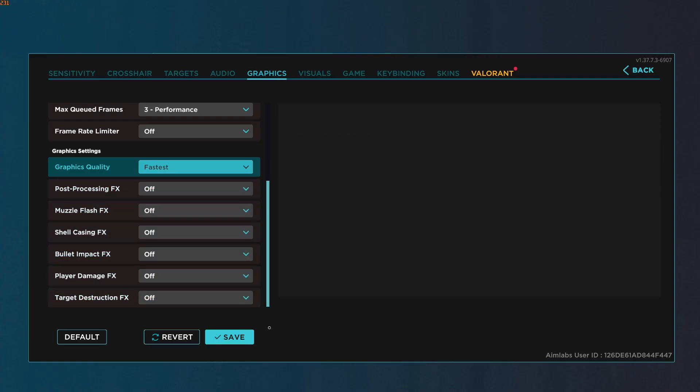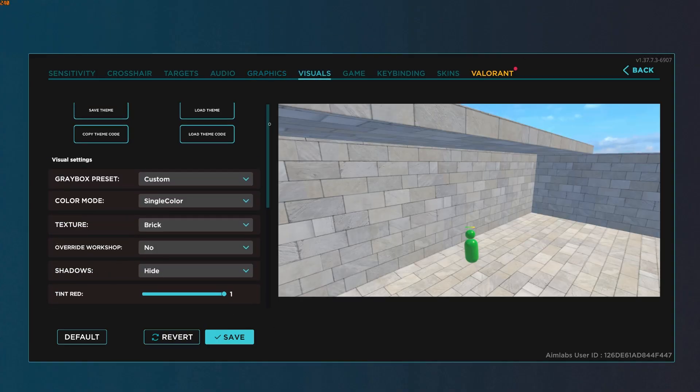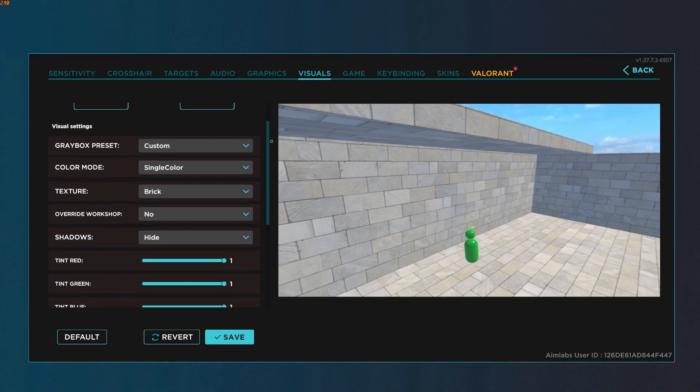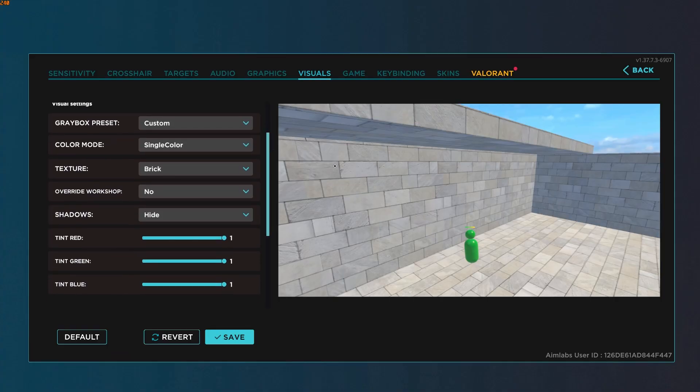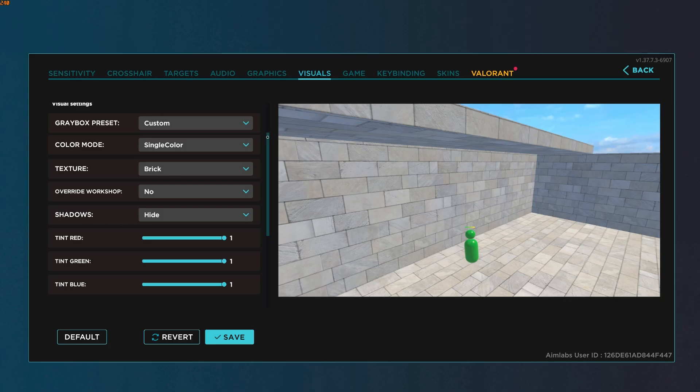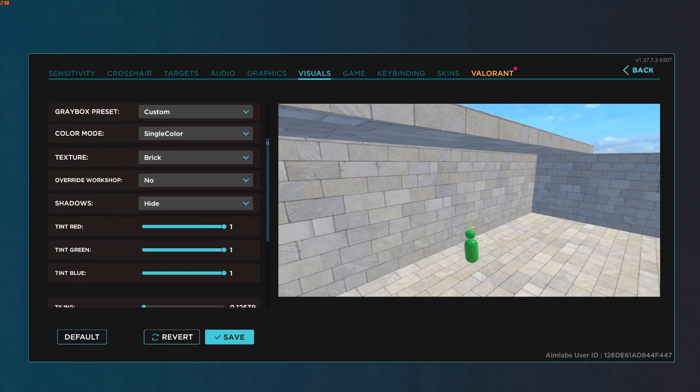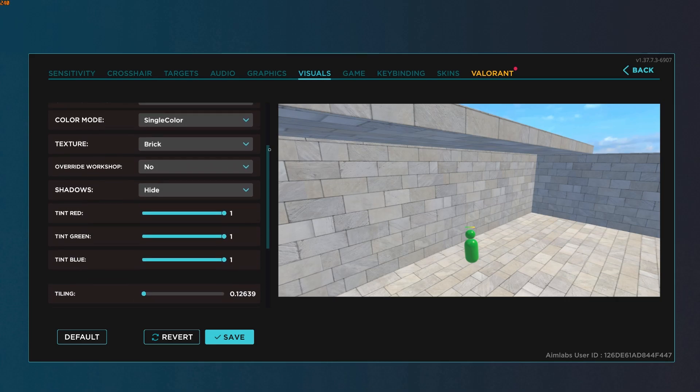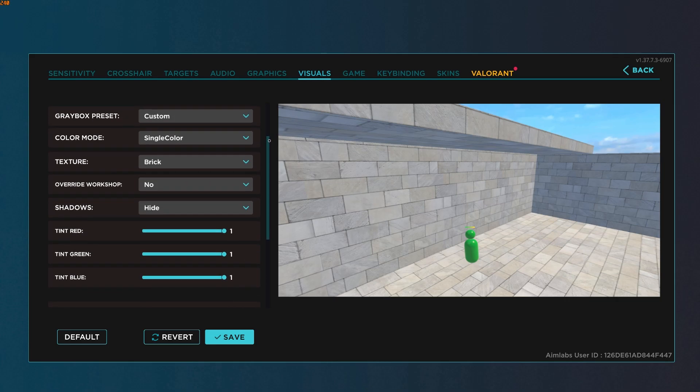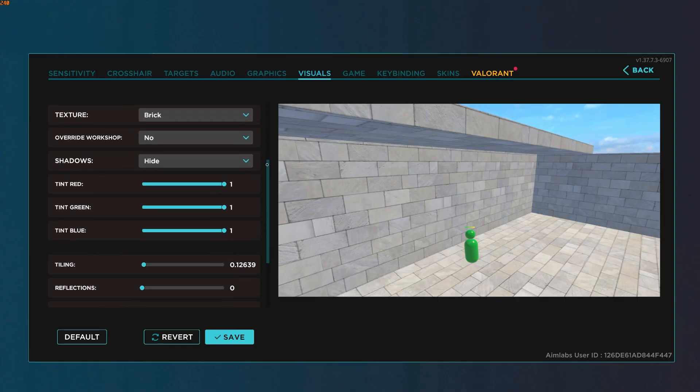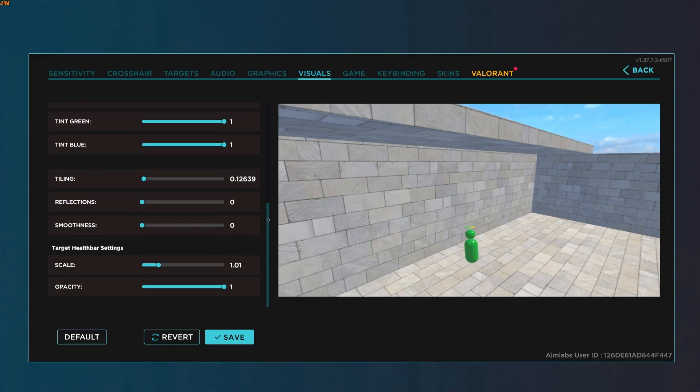Underneath visuals, preference to an extent. If you're playing a tracking scenario or target switching scenario, it's good to use tiles or bricks. This allows your eyes to have an easier time reading movement. Otherwise, you can use solid colors for static scenarios. If you'd like to copy my settings, there they are.